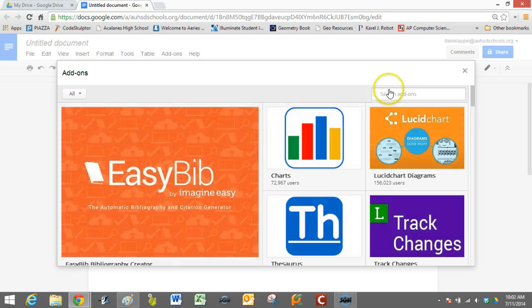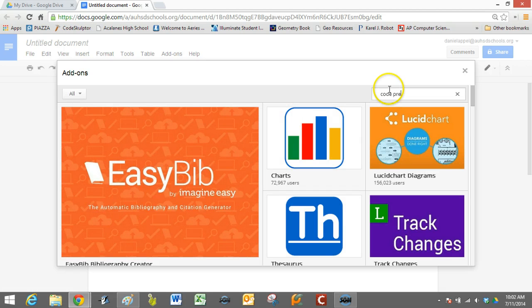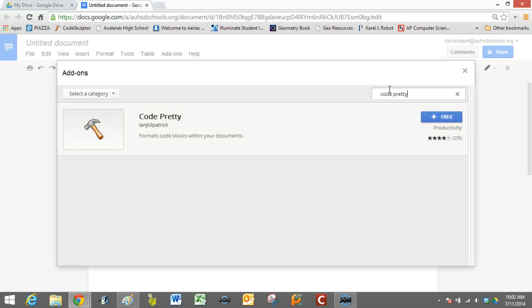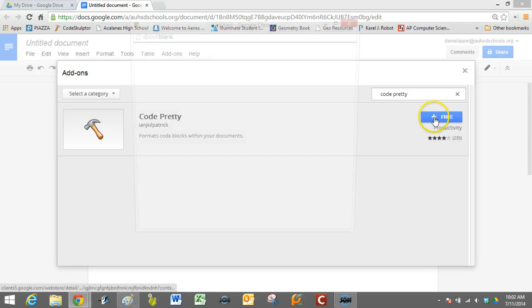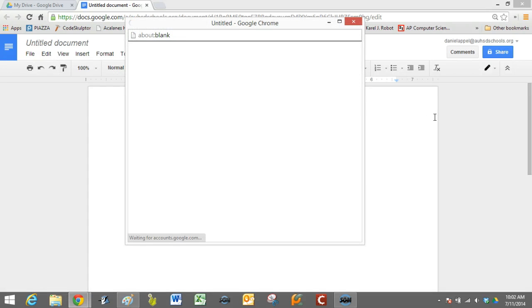And then what you're going to do is you're going to search for CodePretty. And there it is. It's free. You just install it.